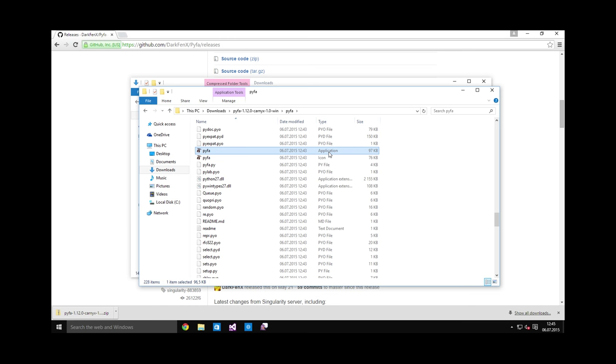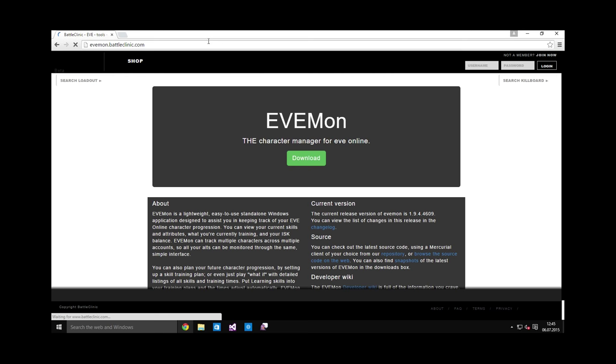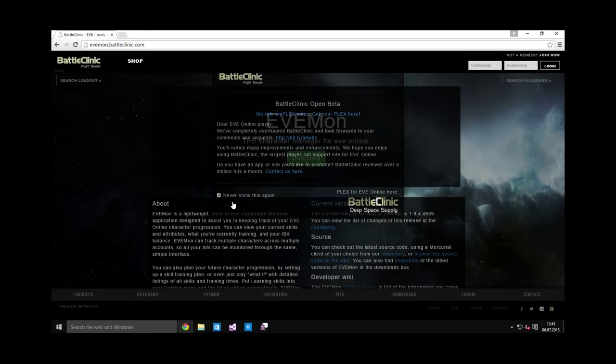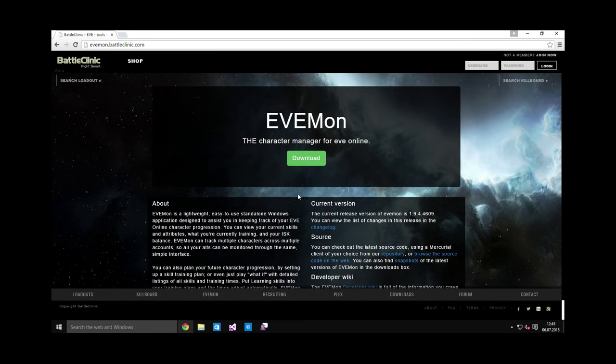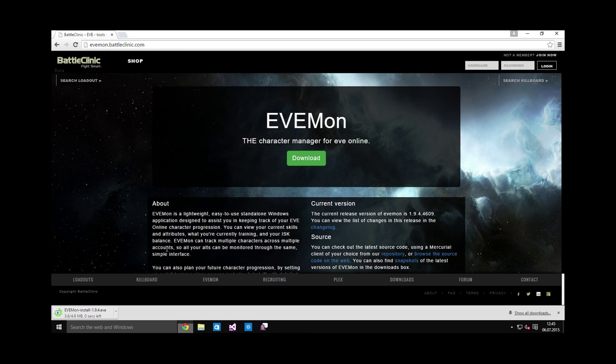I will showcase this tool in another video. For now, it's just good that you have it. And the final tool is called EVEMon. It's a skill tracking and character training tool mostly, but it also does many other things. Just go to this link, which is also in the video description, and install it. Okay, I'm not going to show what exactly it does. This will be in another video.